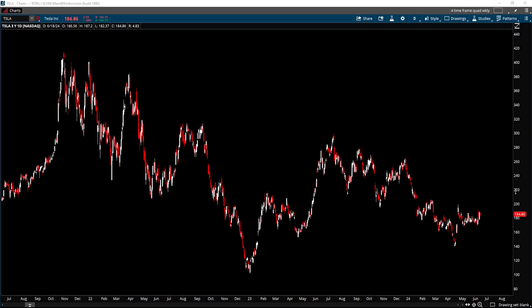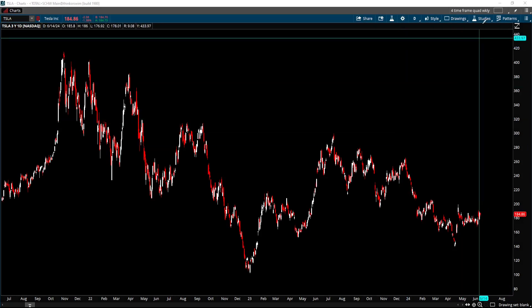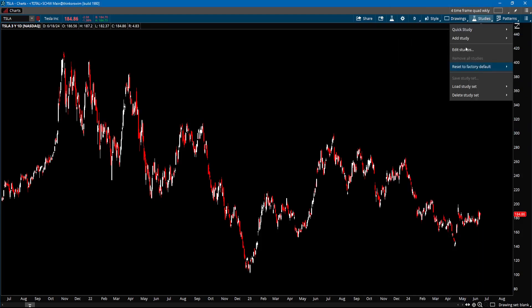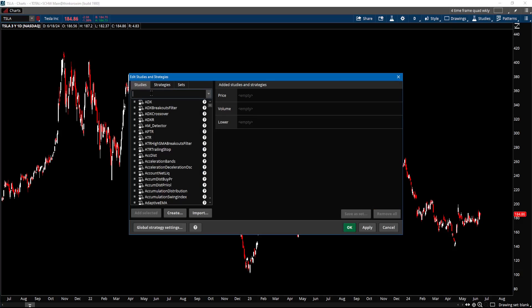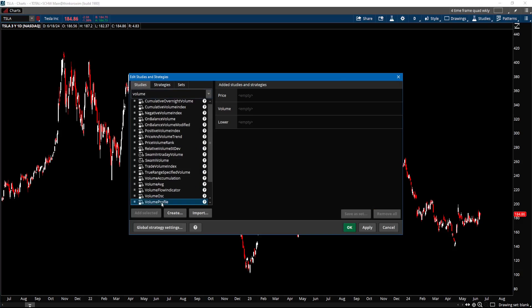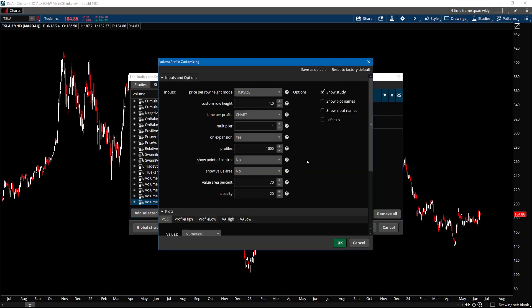Here I have a daily chart of Tesla. We're going to add the volume profile to the chart — come down to Studies and do Edit Studies. Type in 'volume' and you'll see at the end of the list is Volume Profile. We're going to add this to our chart. I'm going to show you the settings I have on the volume profile. If you want to copy these settings, just freeze the video and get those settings, because I'm not going to go through each one of them.